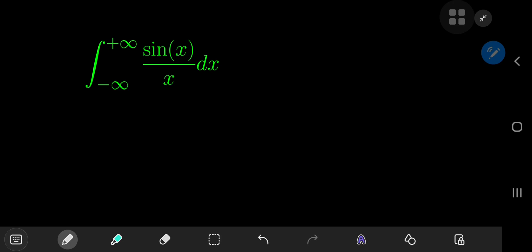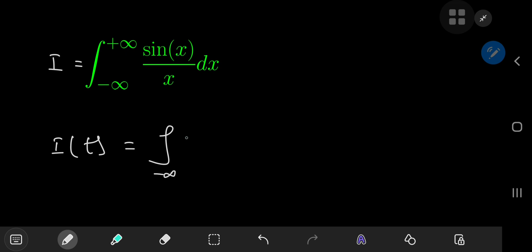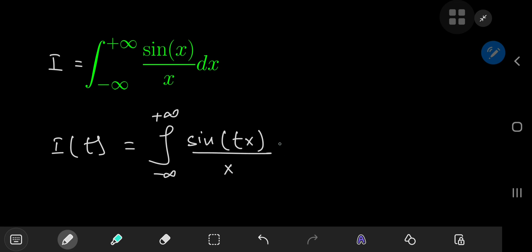We're going to use Feynman's technique to evaluate this integral — a personal favorite of mine, as regular viewers of the channel know. We're going to call this integral i for reference purposes. The idea is to define an integral function i of some parameter t by inserting this parameter somewhere within the integral structure. A very natural choice would be to insert the parameter as part of the argument of the sine function, giving sine(tx)/x — but this isn't going to work.